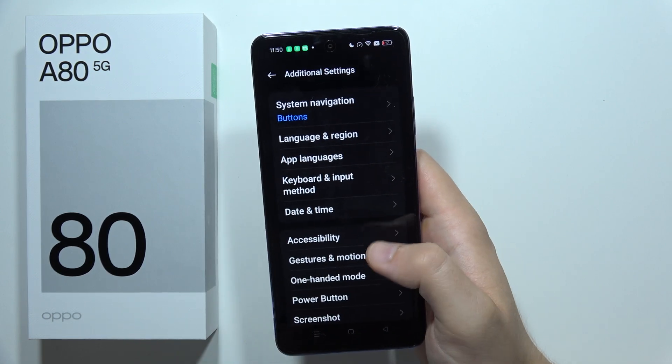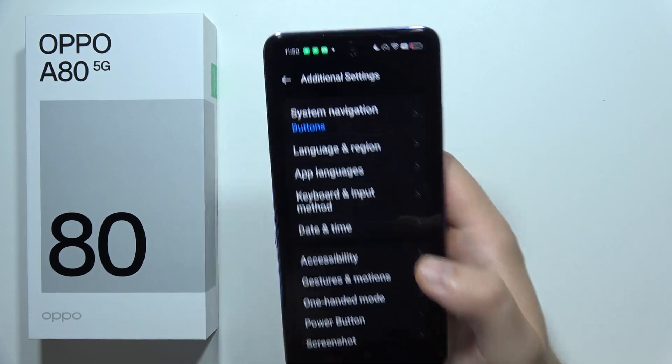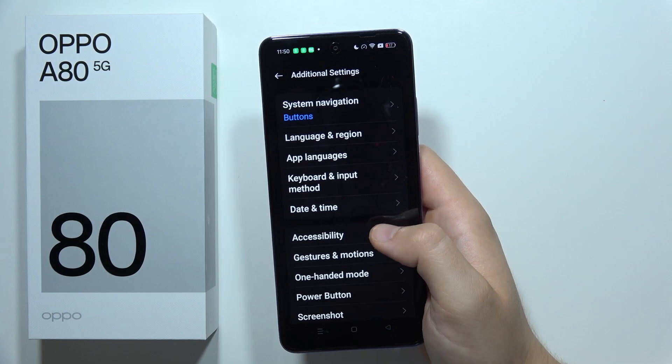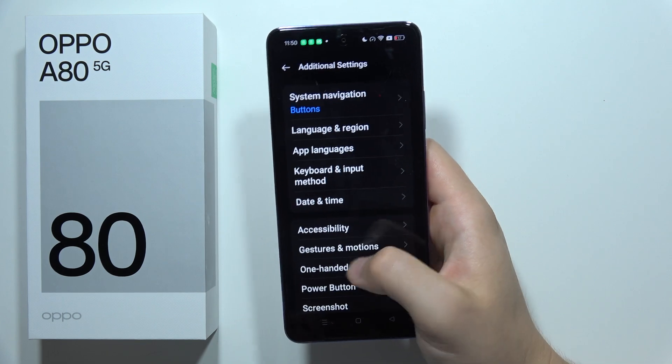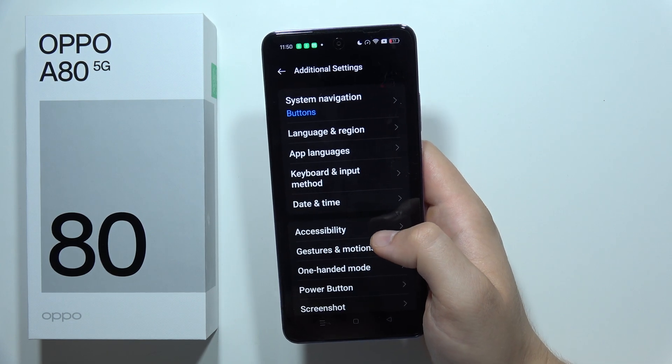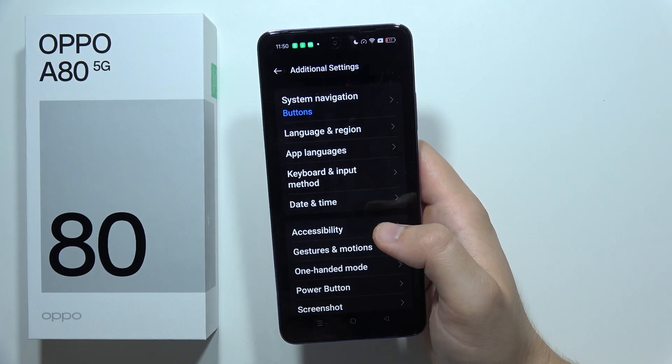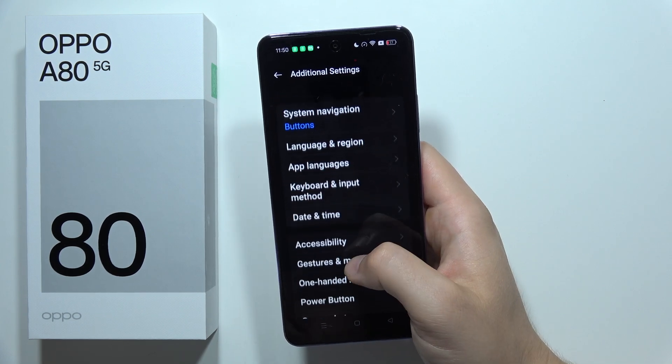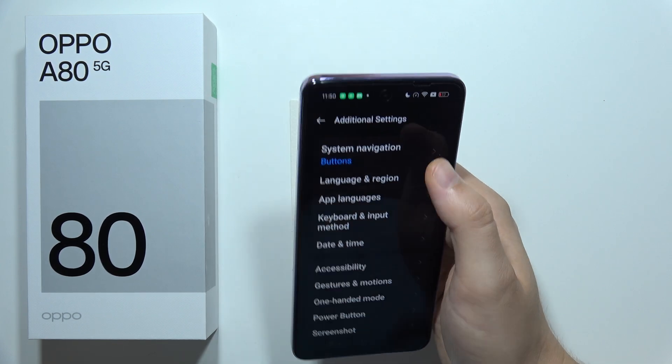Right now when you turn off your screen, then grab your phone, the screen will actually be turned on automatically thanks to this.